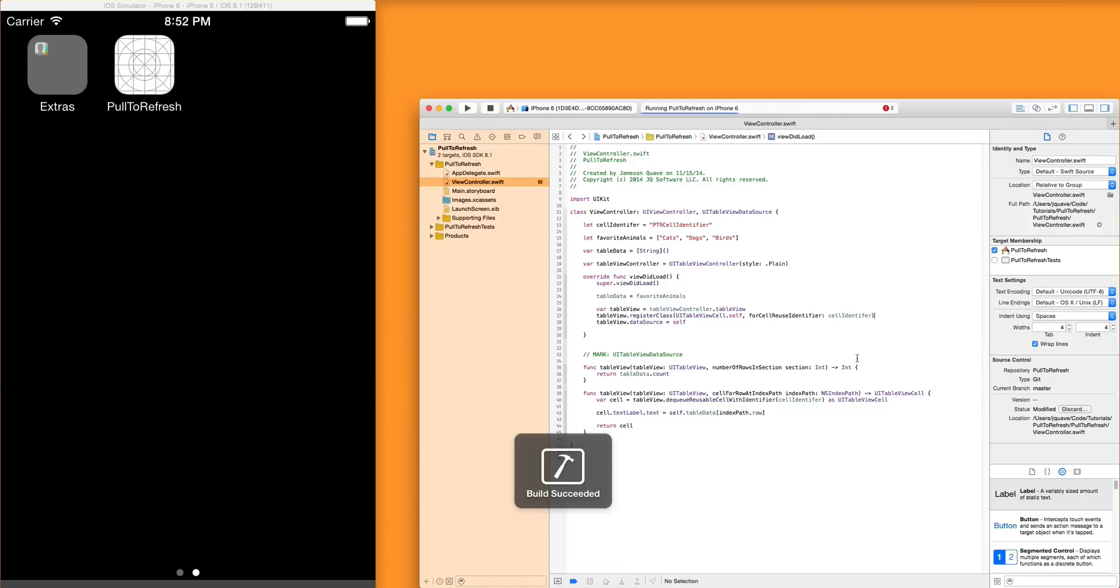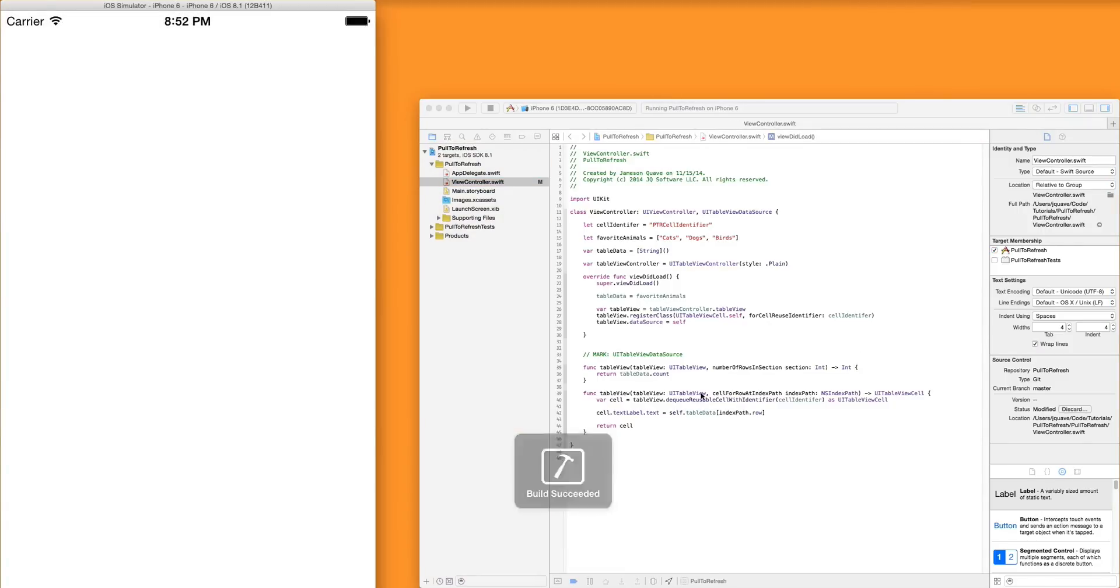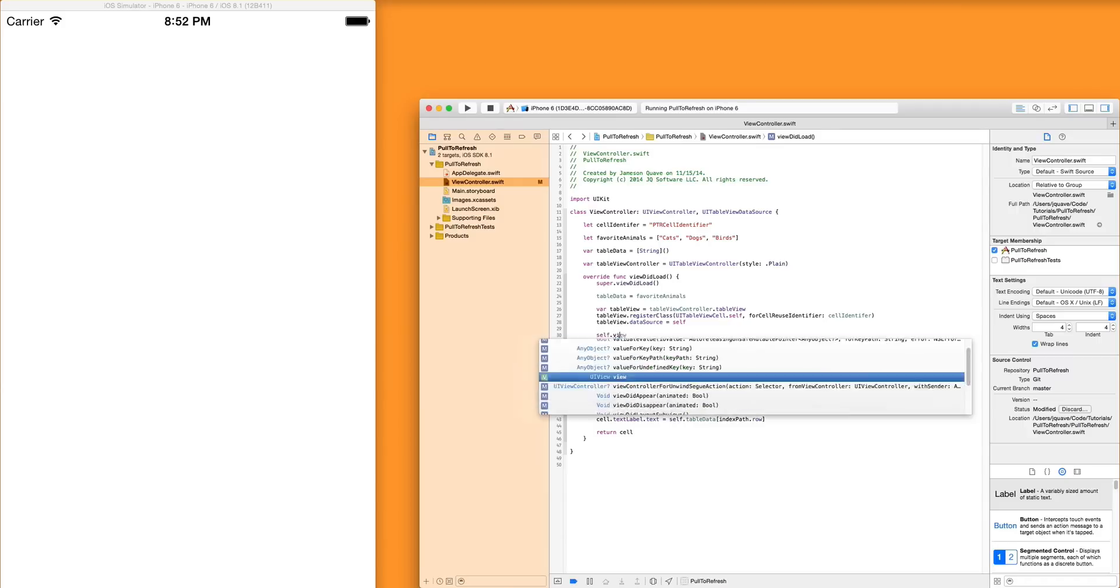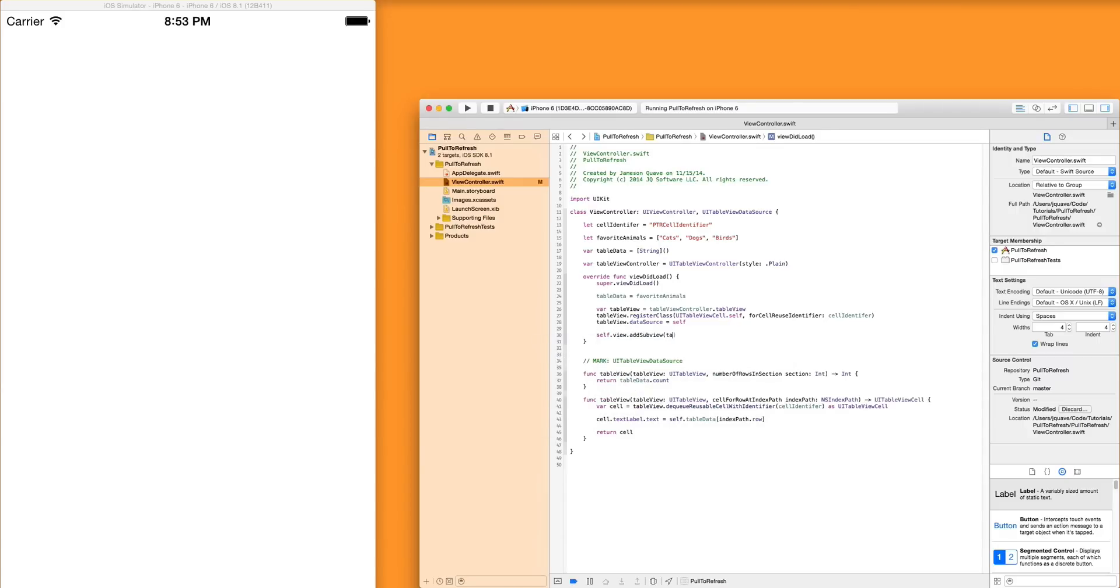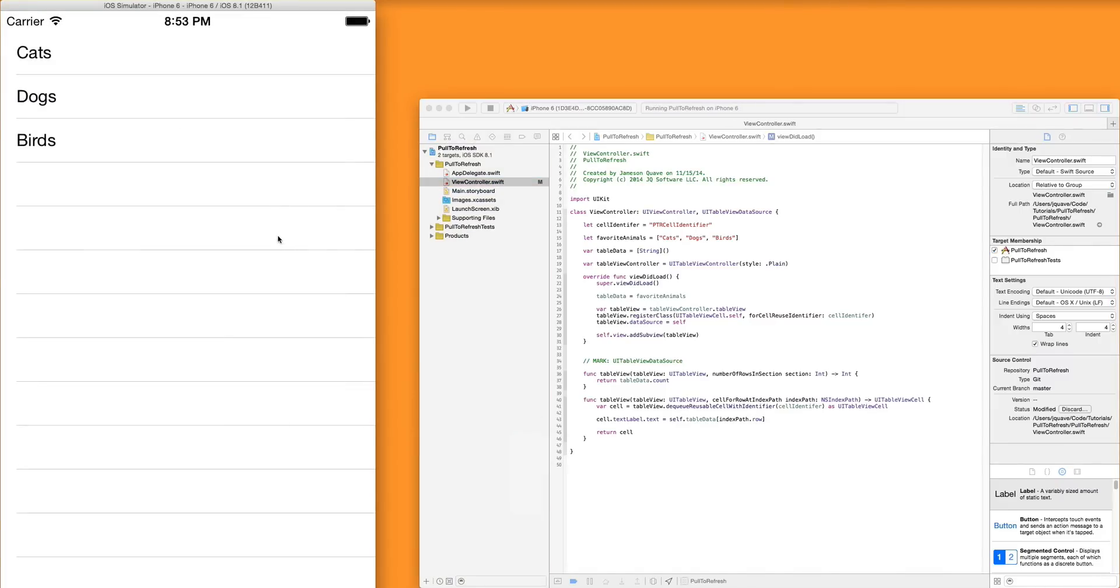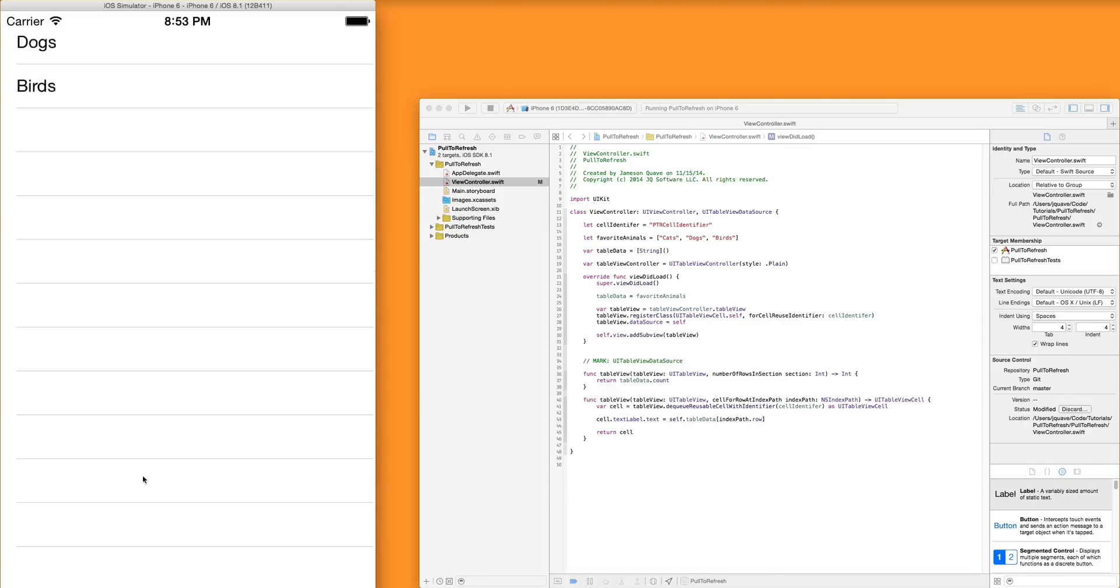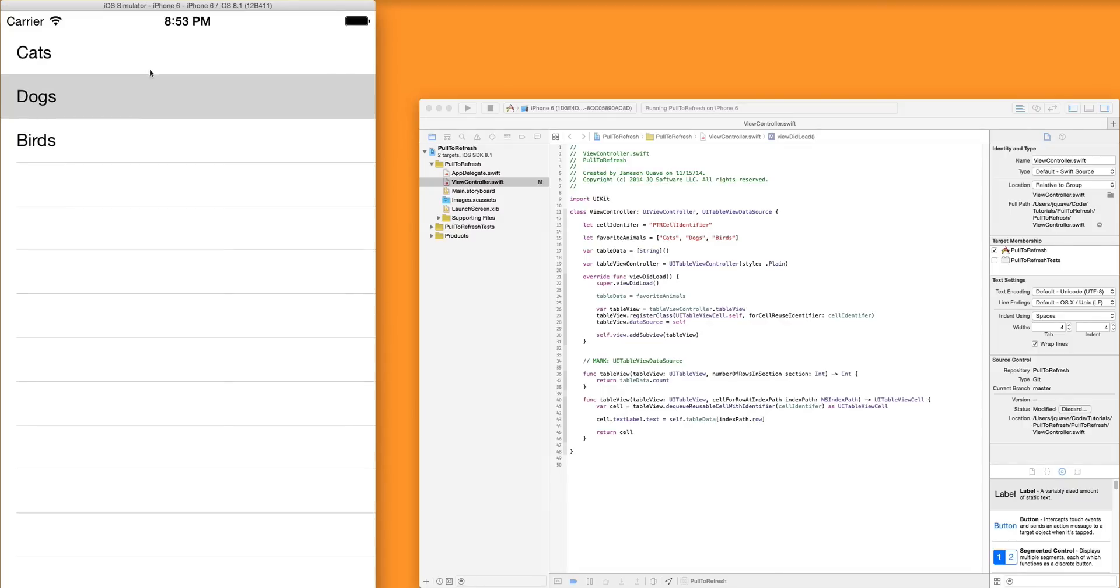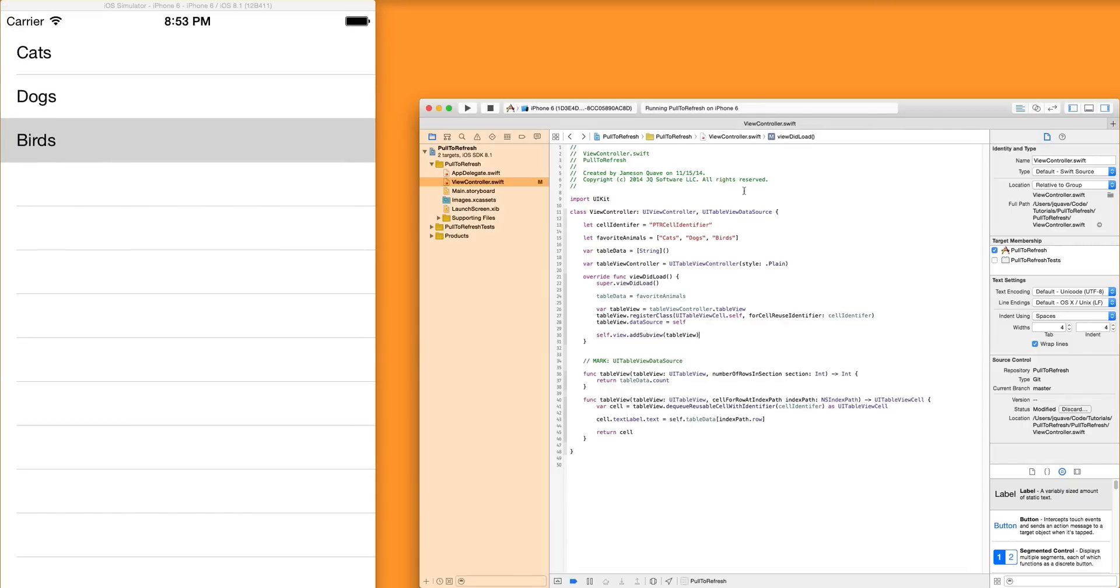So now if you run the app from here, oops, we actually forgot one step. We need to add the table view to our view. So now we have this little table view. It says that we like cats, dogs, and birds. If you pull, there's nothing there. Nothing scrolls. This is a pretty simple app. It doesn't really do much, right? But it's kind of a good starting point.